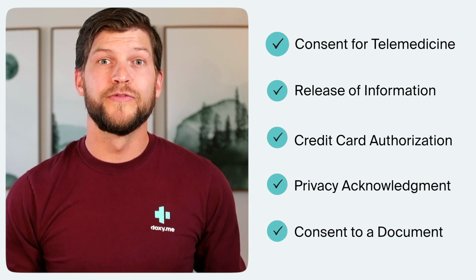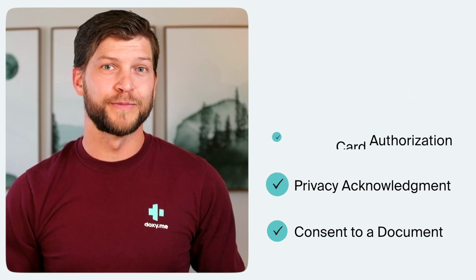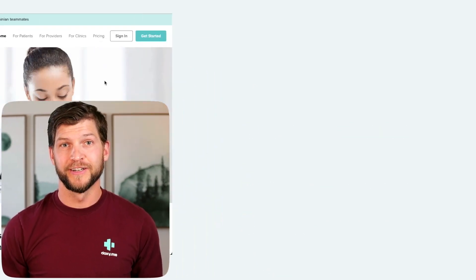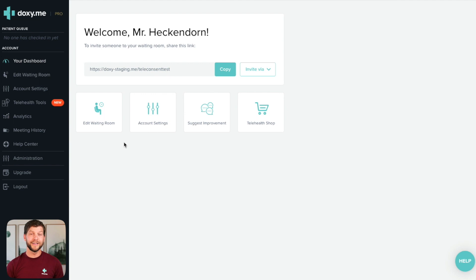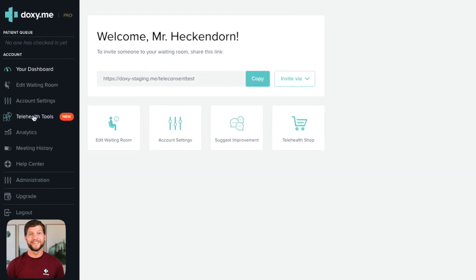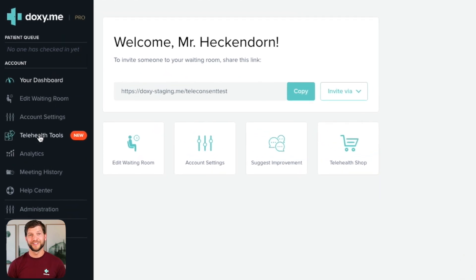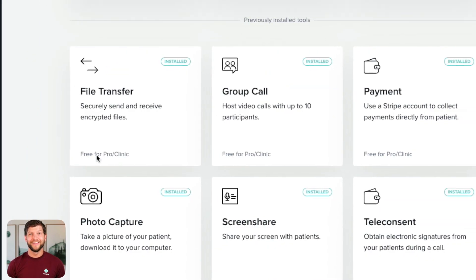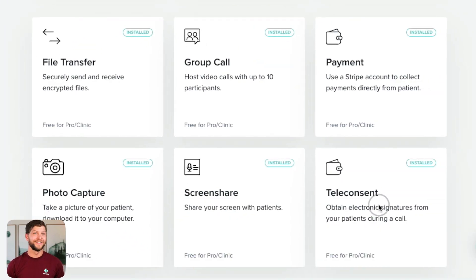To review the consent forms prior to sending them to a patient, simply log in to your Doxy.me account and navigate to the telehealth tools section, and then select the teleconsent tile.